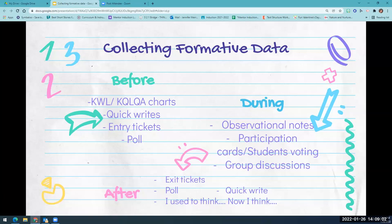During the lesson, if you want to know if students are understanding the learning target and how they're showing their knowledge of the content area, you can take observational notes. You can use participation cards, do a student voting activity, or collect data by listening to group discussions.